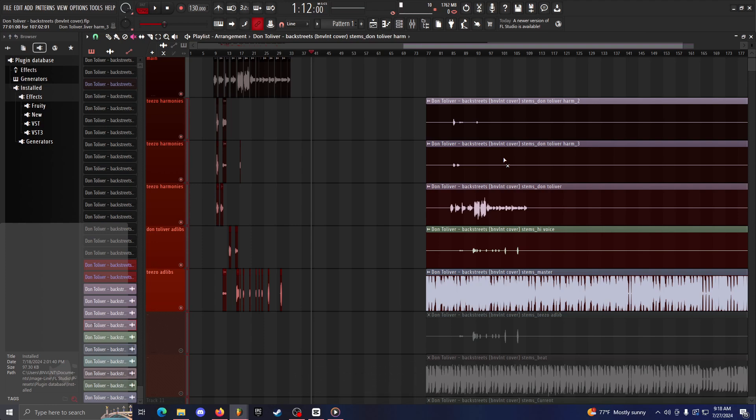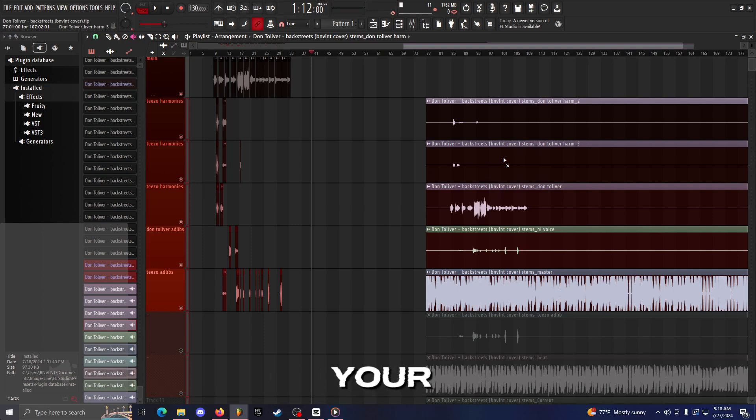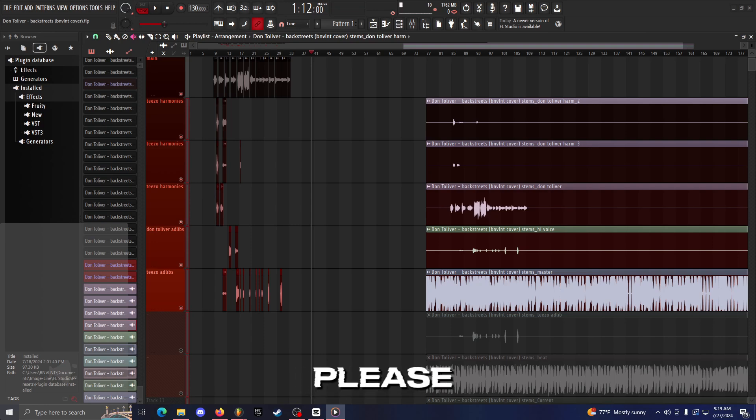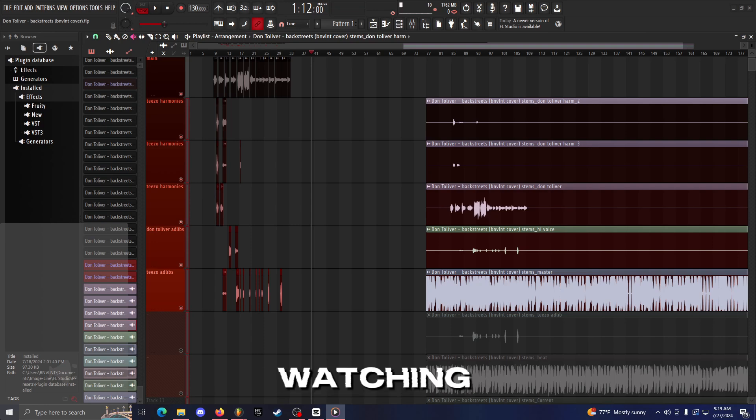That's the main thing I wanted to show you guys with this video. Just make sure you're exporting your vocals into separate tracks. But yeah, that's all I got for this video. If you liked this video and it helped in any way, please leave a like, comment, and subscribe if you're new. Thanks for watching, peace.